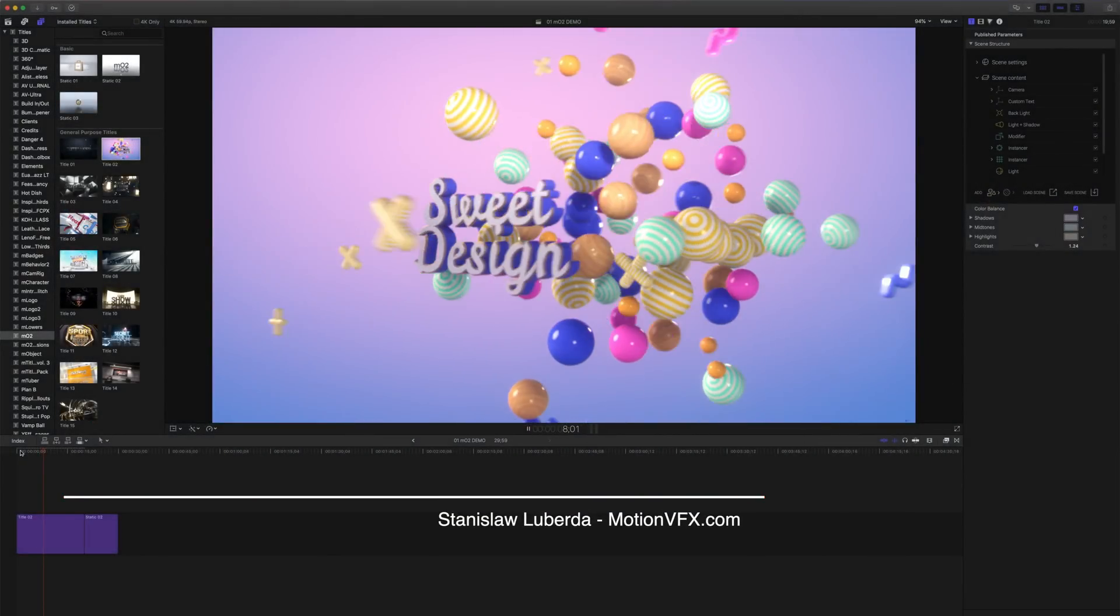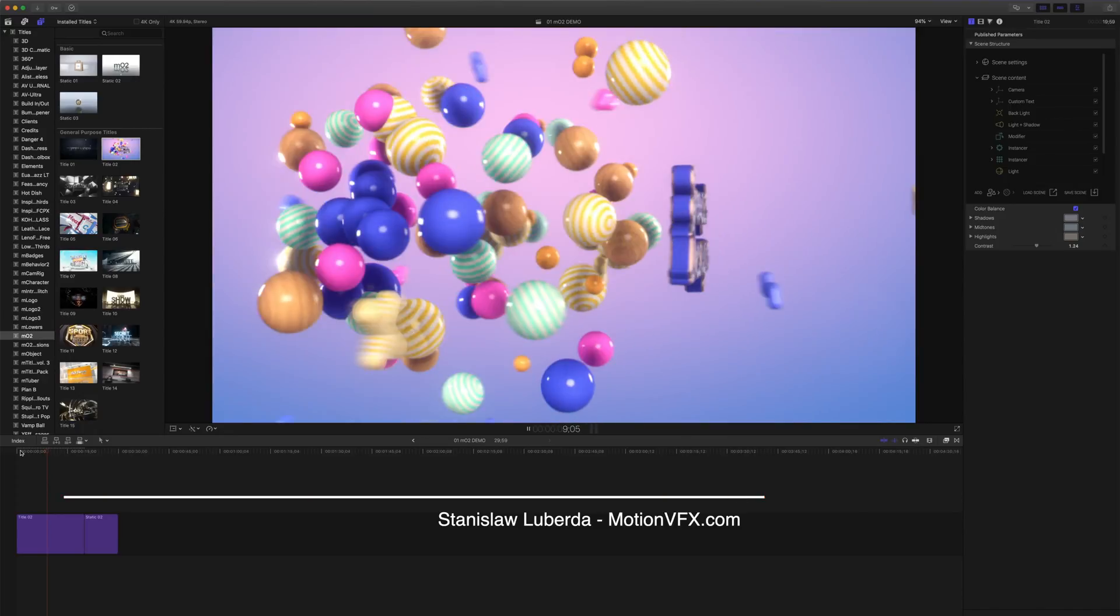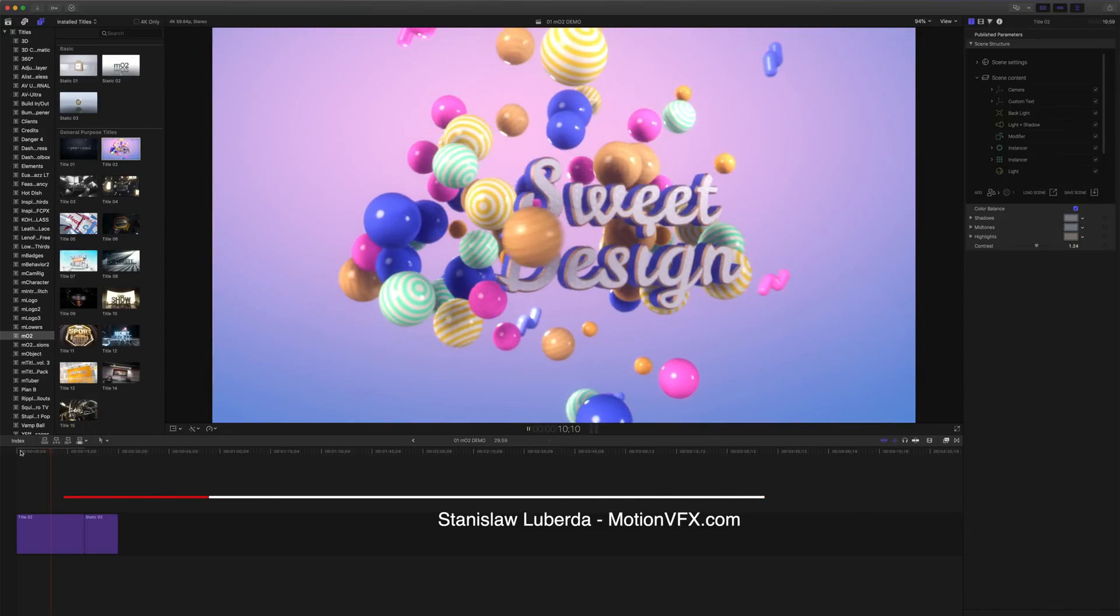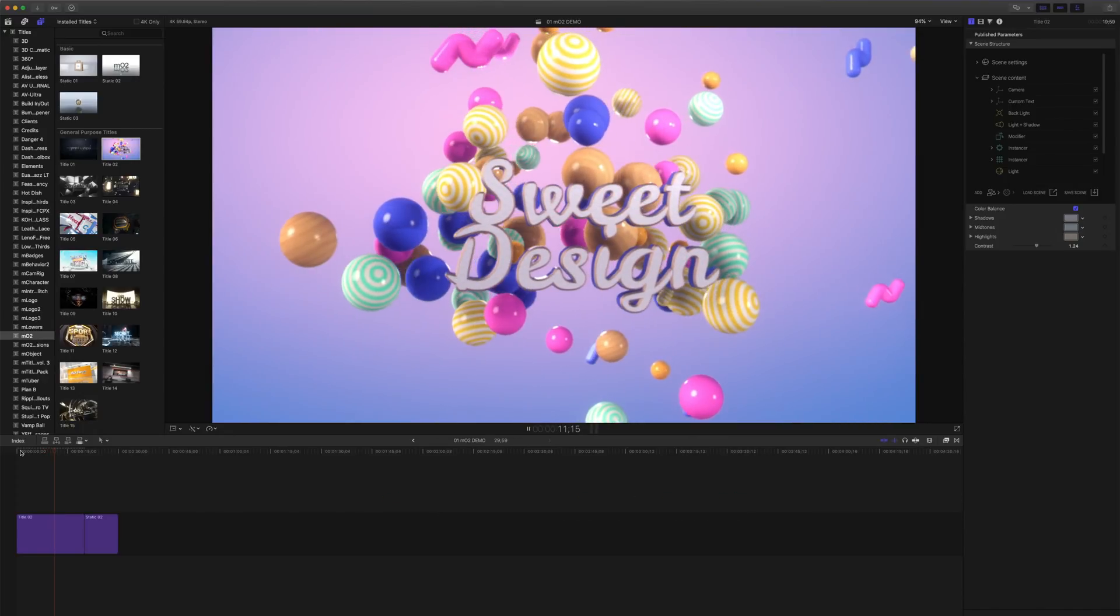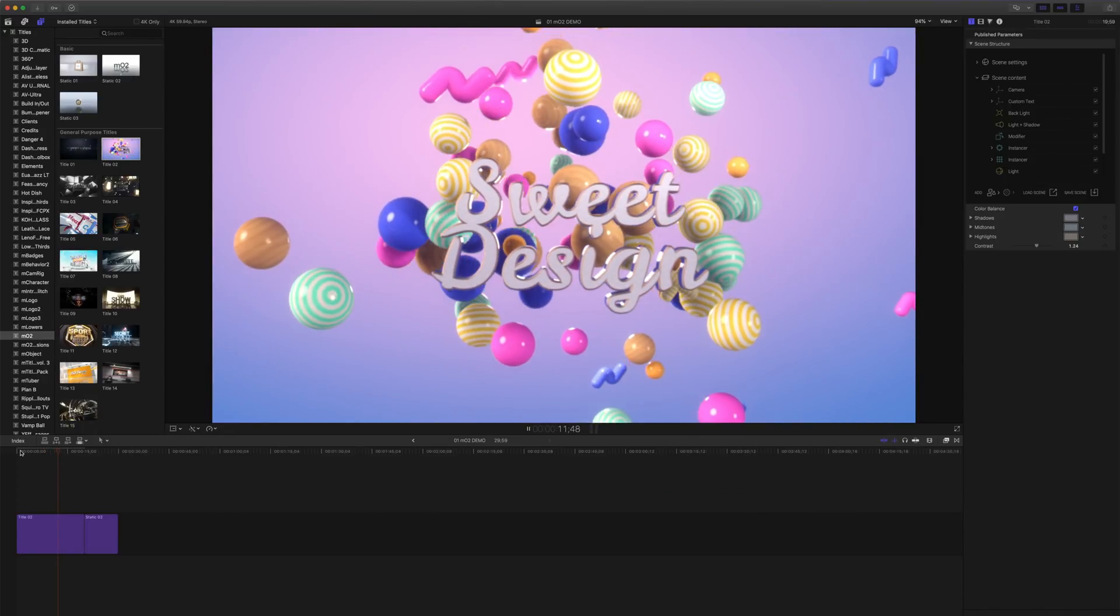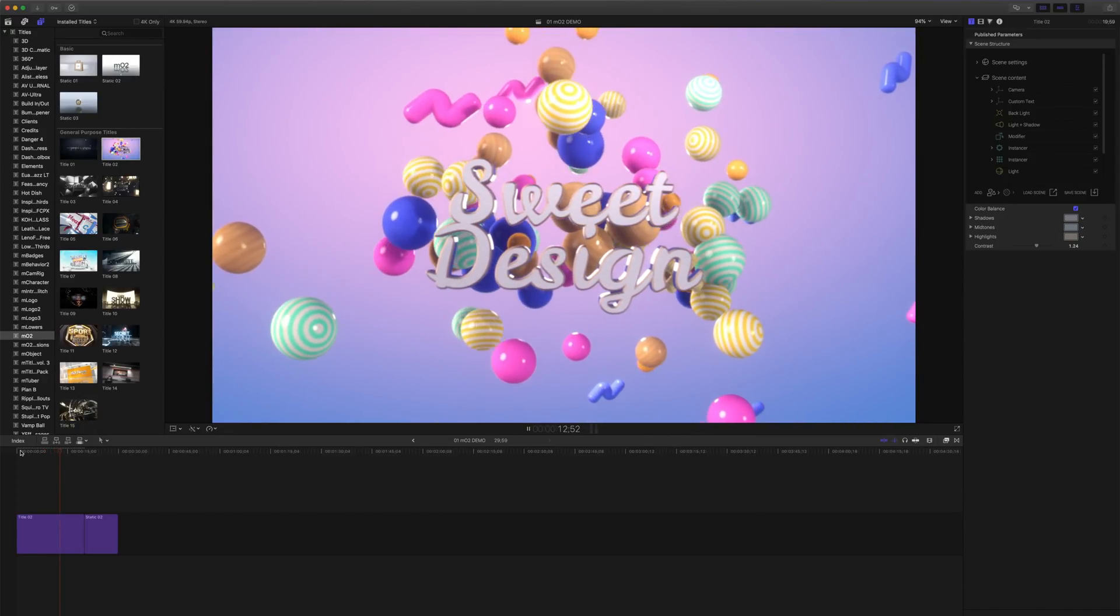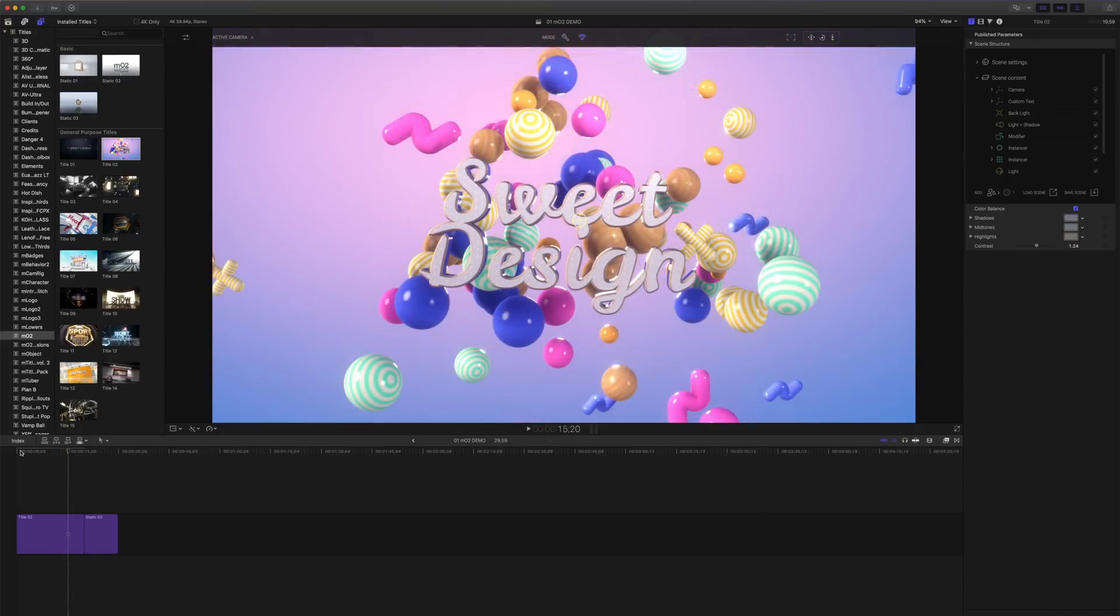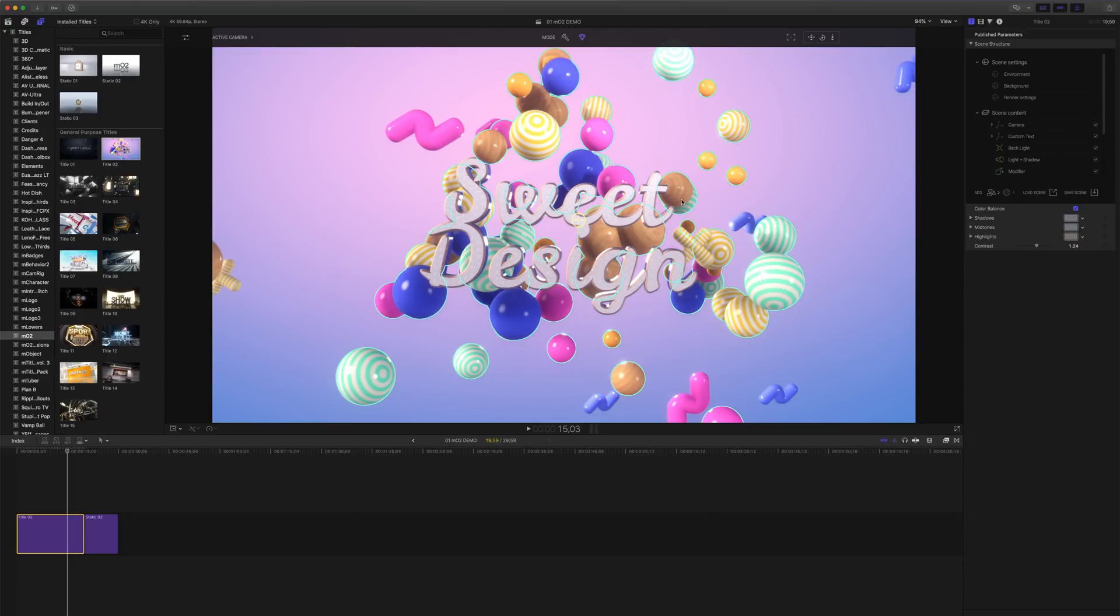Stanislaw here with Motion VFX and in this lesson we're going to be talking about backgrounds in MO2. MO2 provides four types of backgrounds to really make your compositions pop.